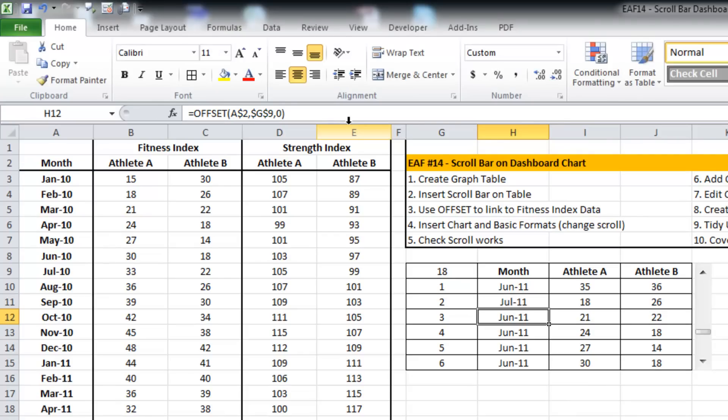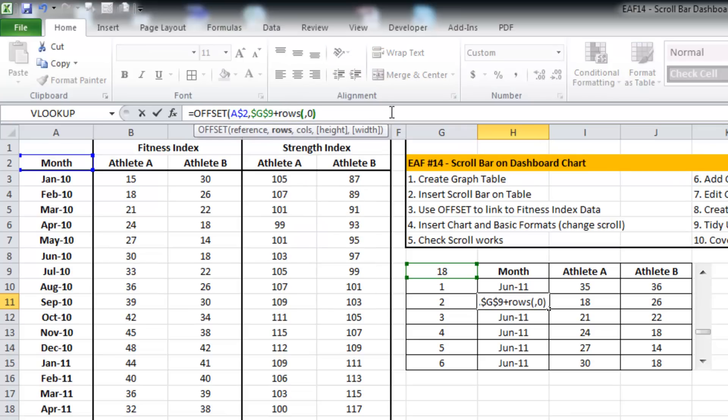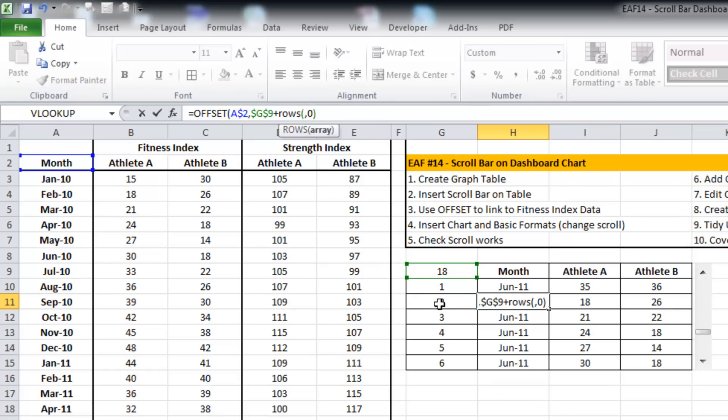So I could do that manually but I don't like doing that. So I'm just going to use a little formula that is going to increment that formula.